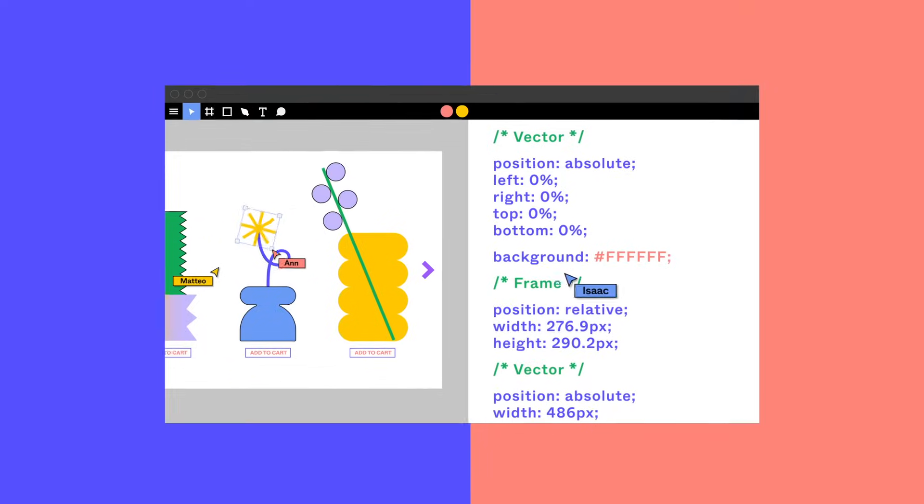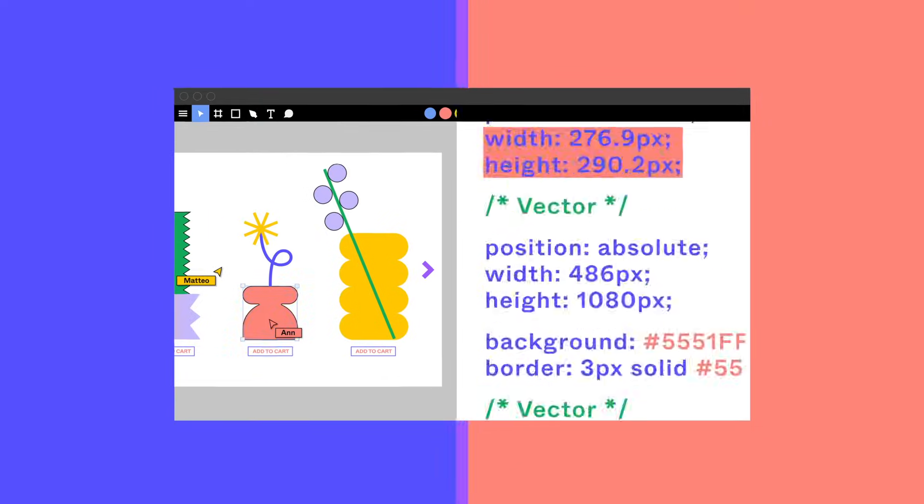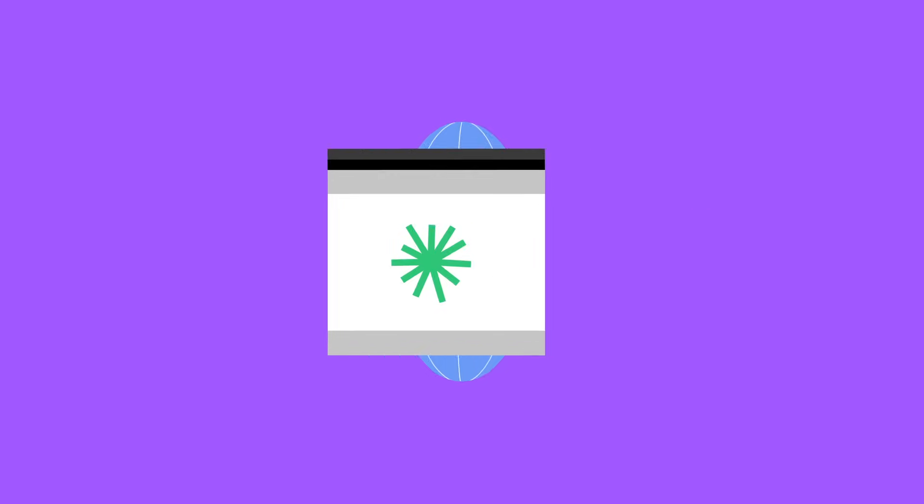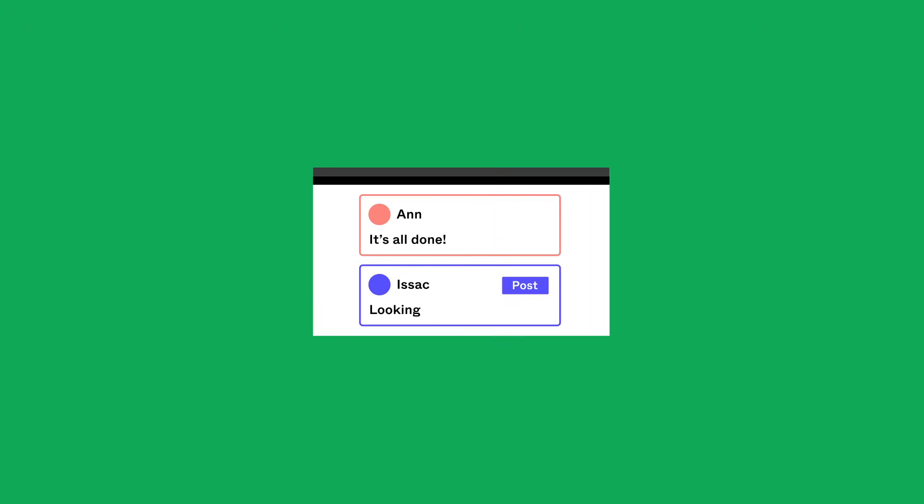Partner with your developer early and often, even if they live on the other side of the globe. Figma makes handoff more like a handshake.